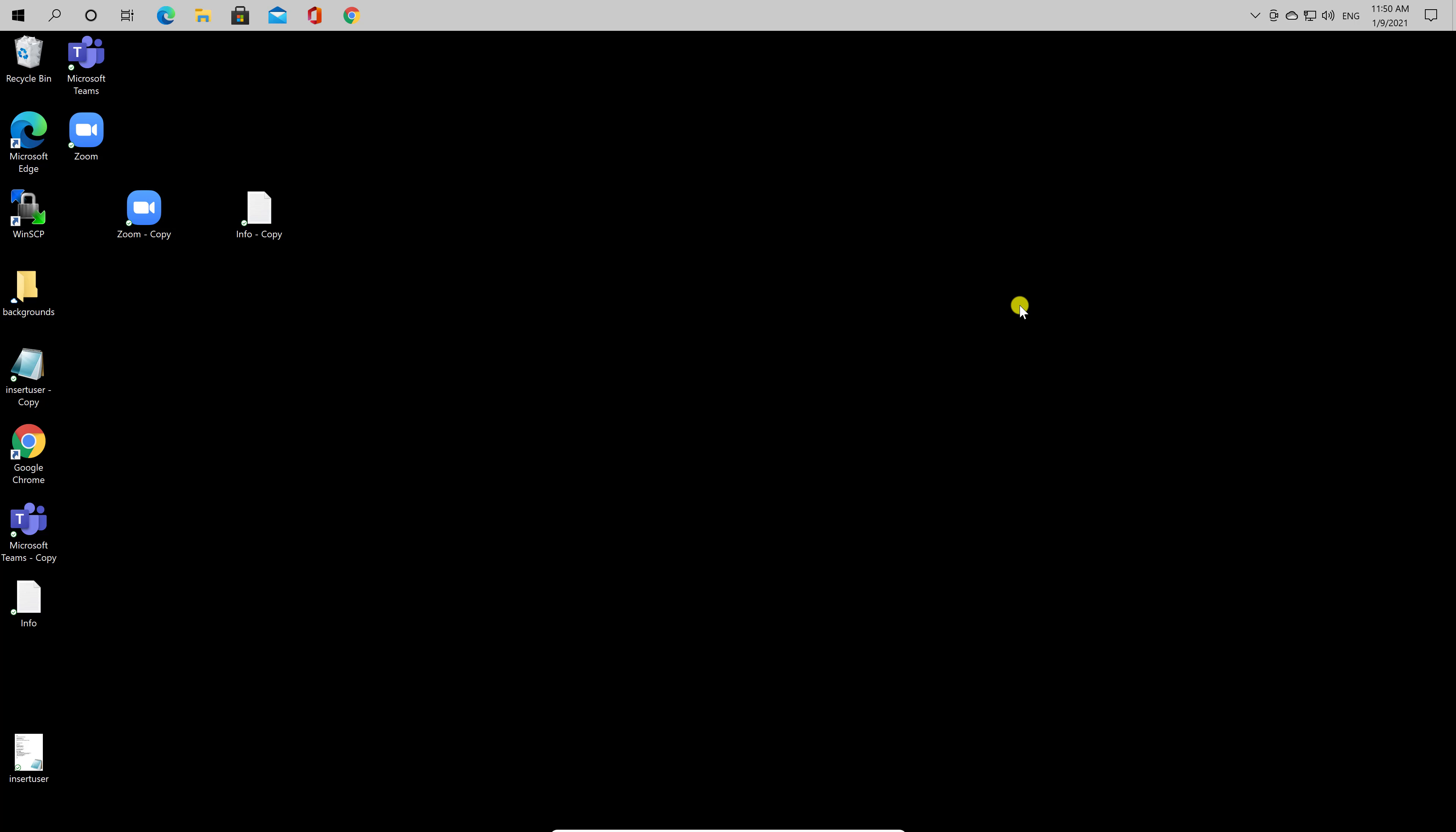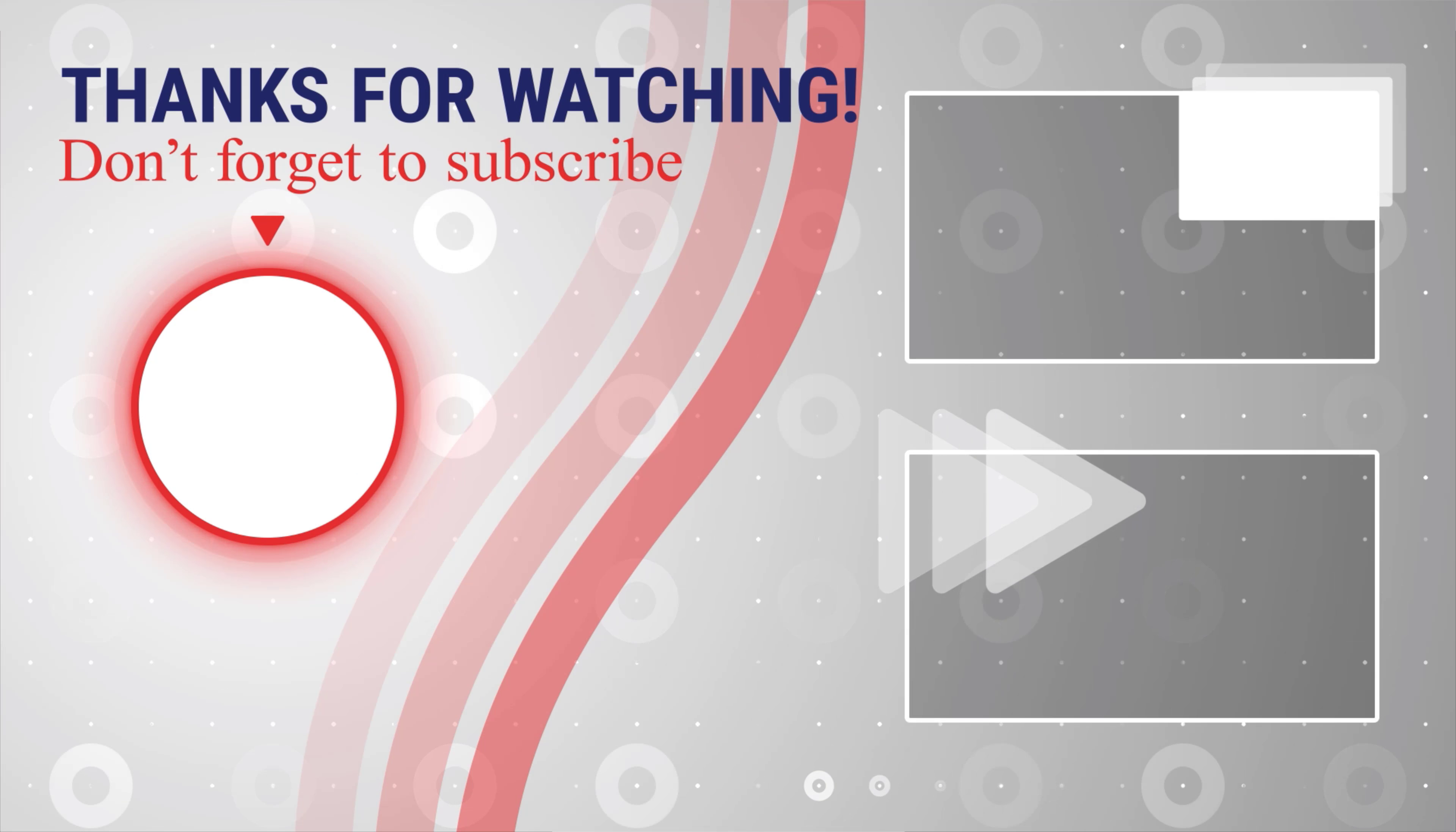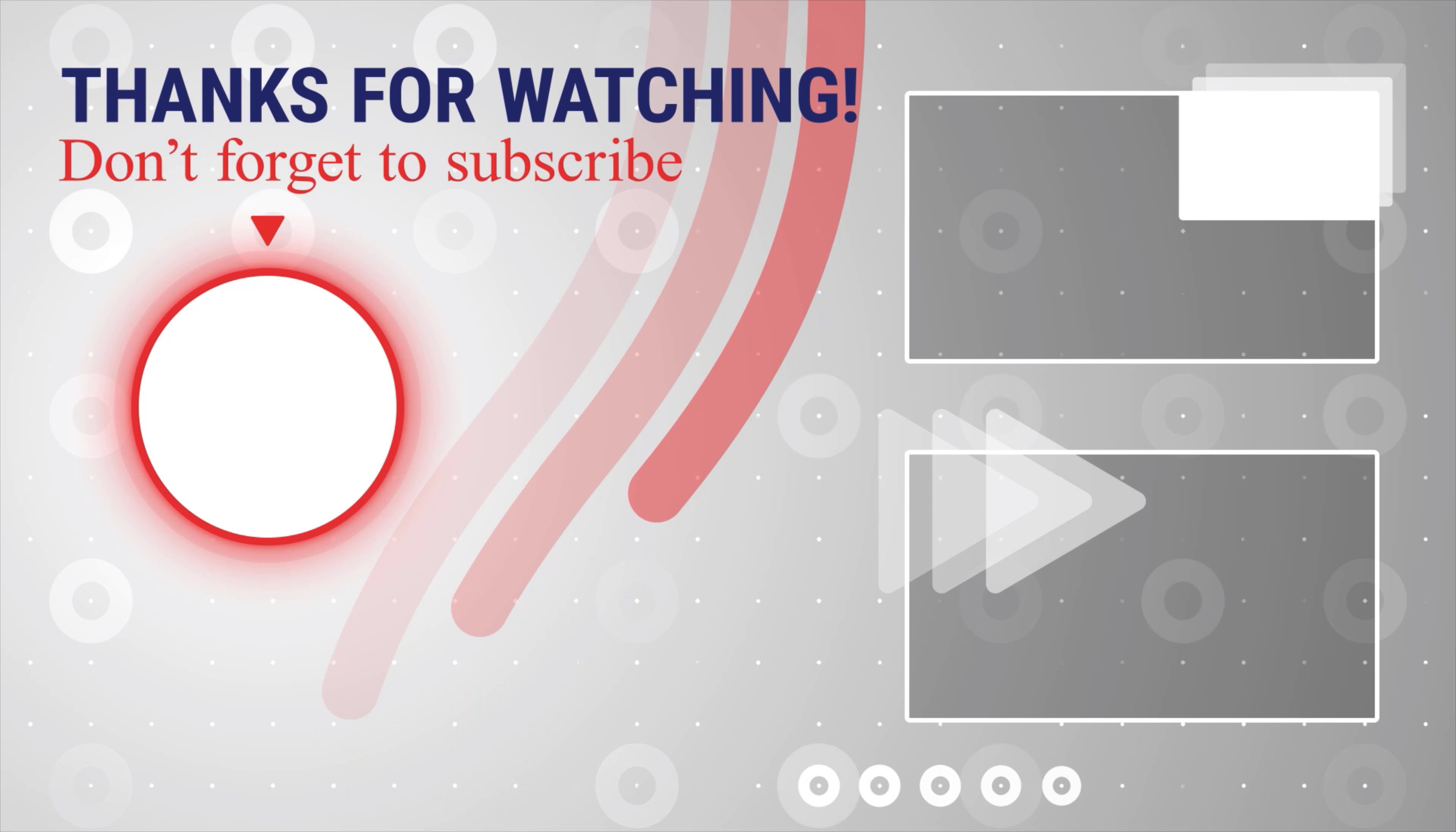If this was useful, please like, share, and subscribe. You can also watch more videos from the right. Also, if you have any questions, please ask them in the comments area below.